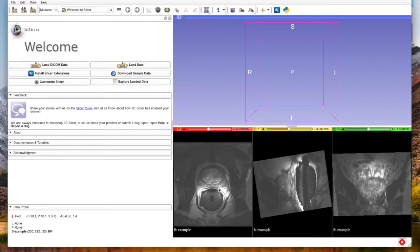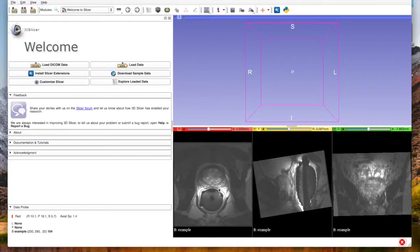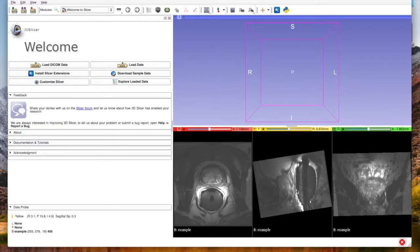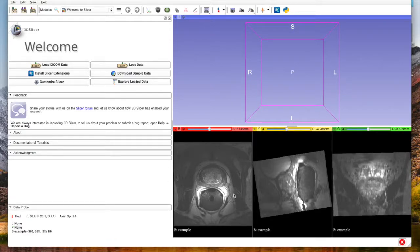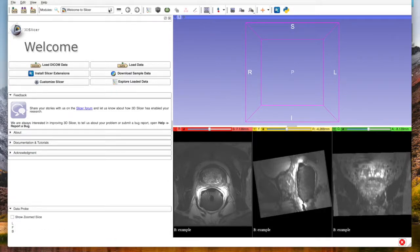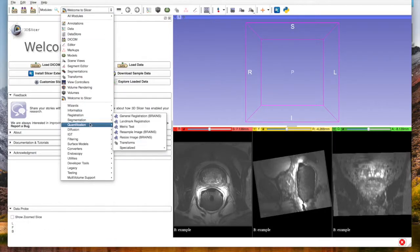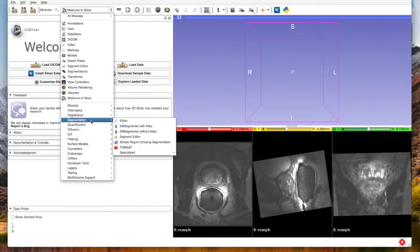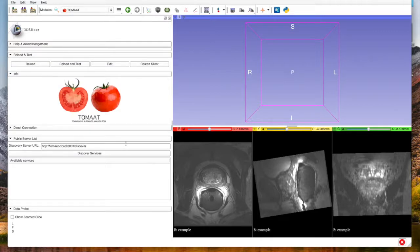We can scroll through it, visualize it, and now since we have Tomat, we can also process it. In this case, the processing will be segmentation. We can go to segmentation here where we can find Tomat. We click on Tomat.